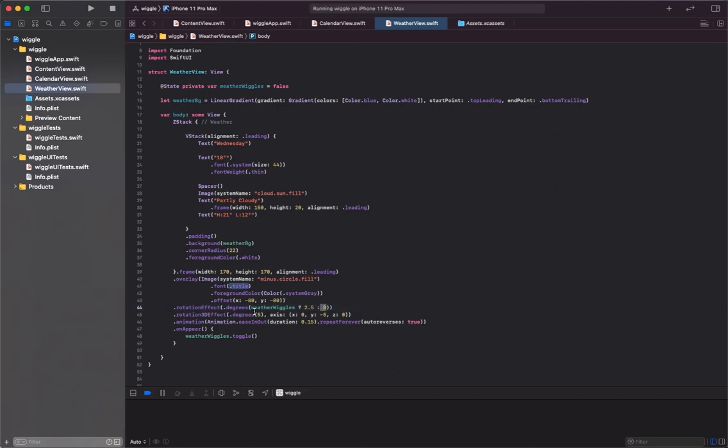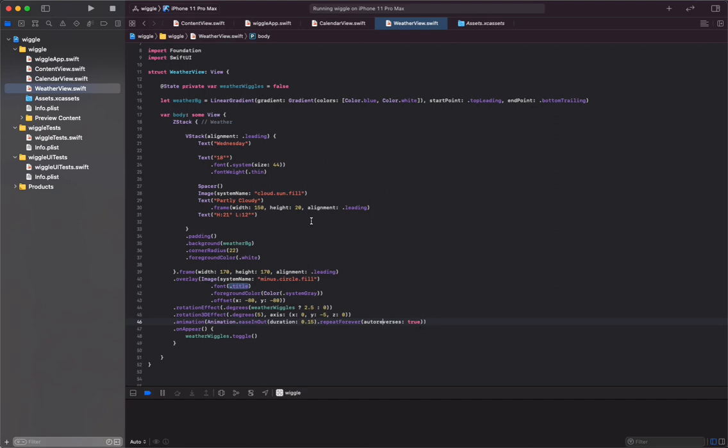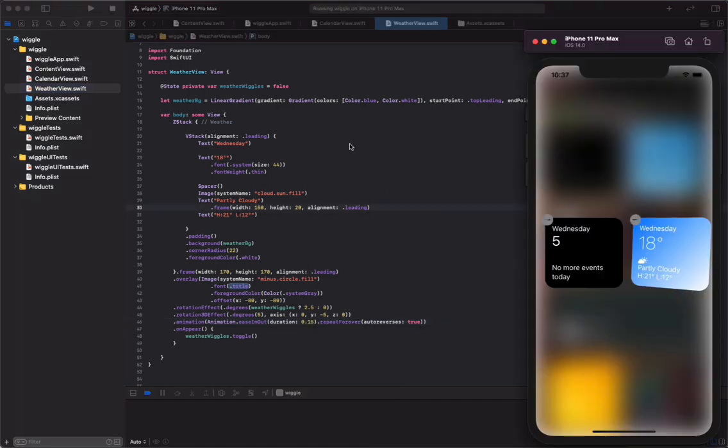The animation has a total duration of 0.15, and also to create the repeating non-stop effect, we choose repeat forever modifier and also set auto reverses to true. And now when I run this animation, you can see we have the weather view just wiggling.